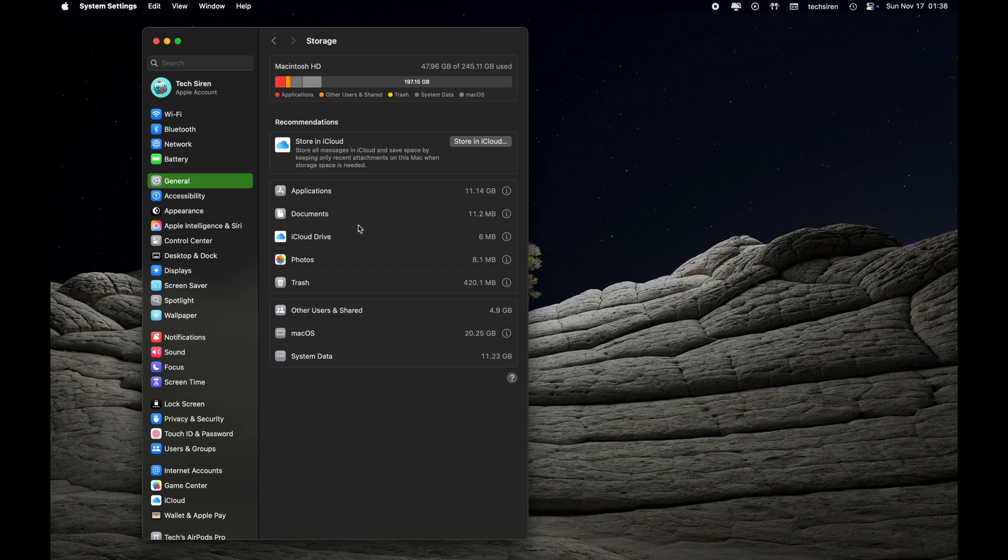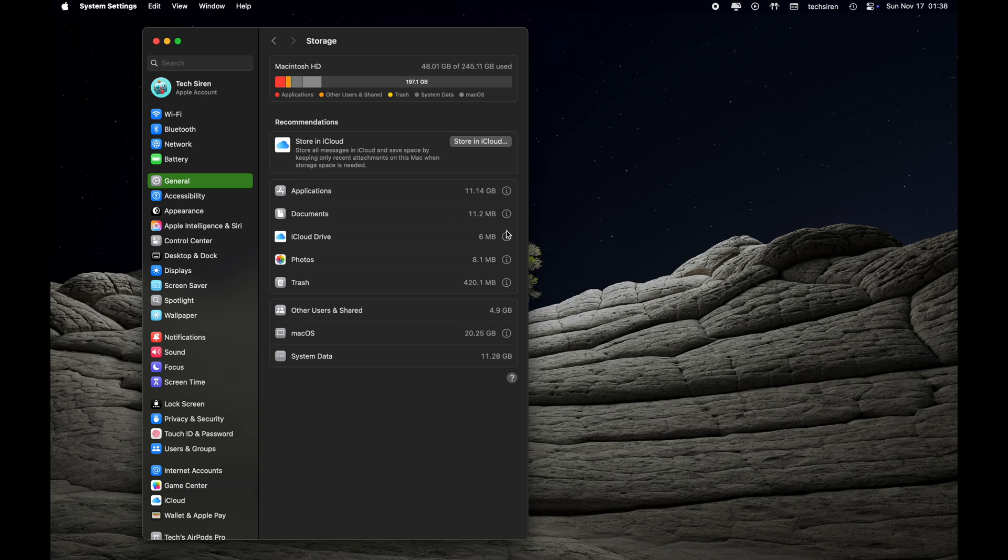For example, under System Data it says 11.25 GB. For all the categories there's an i button which you can click on to see what is taking up so much space. But for System Data there's no such button, so what do we do?